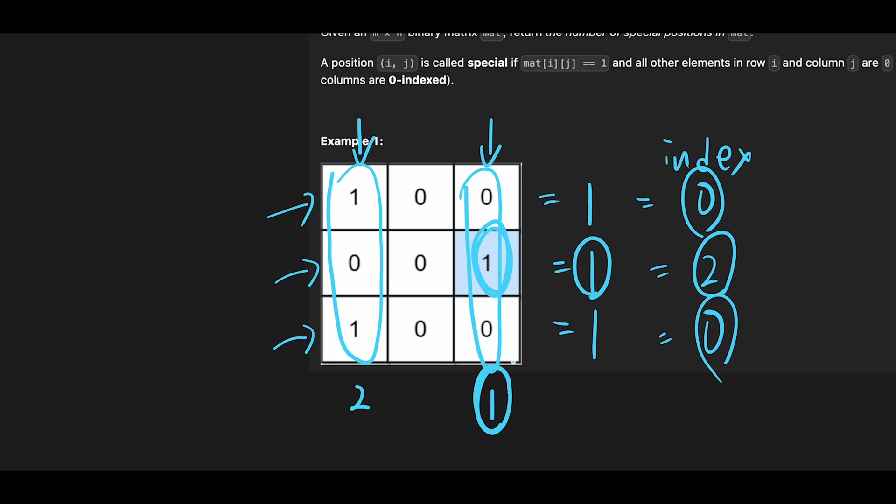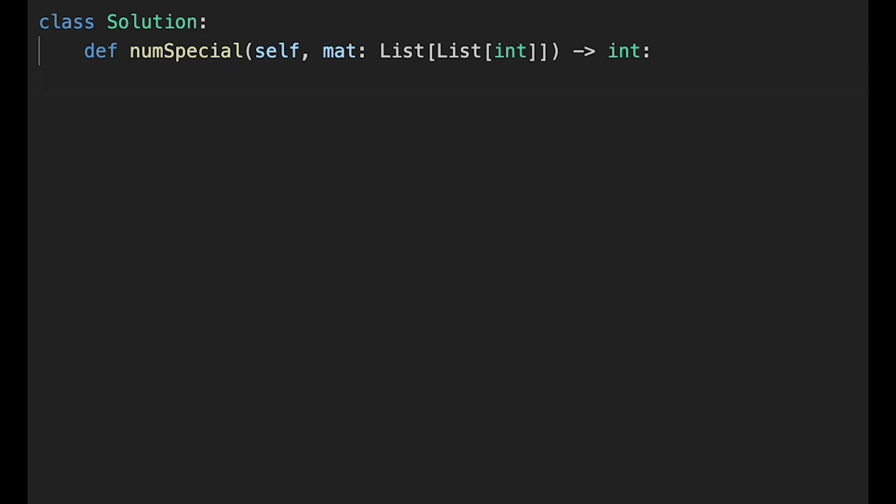So with that being said, let's get into the code. Okay, so let's write the code. First of all, initialize special and start with 0, and then start looping for row in matrix.